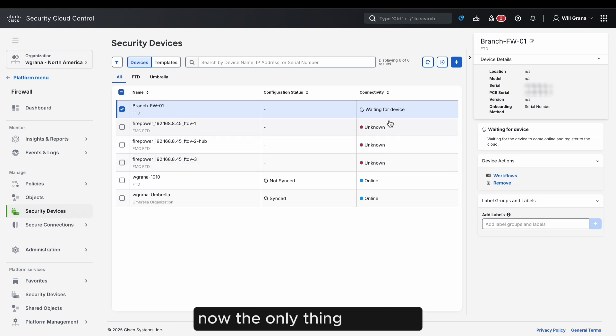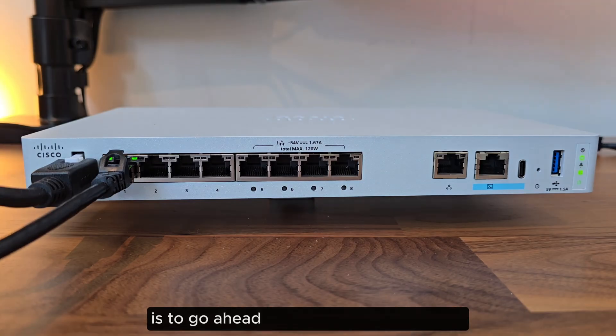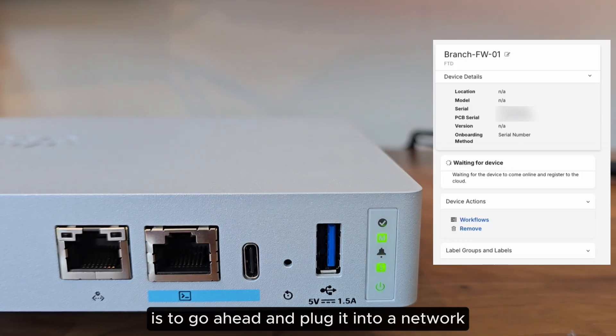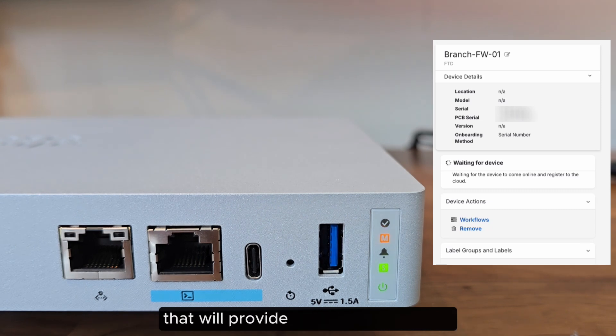Now, the only thing left to do, we can see it's waiting for device, is to go ahead and plug it into a network that will provide internet connectivity.